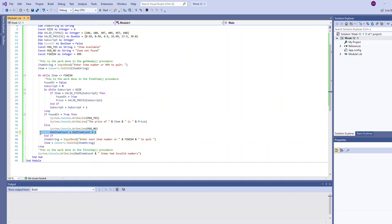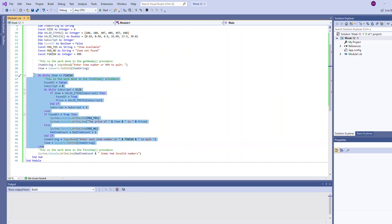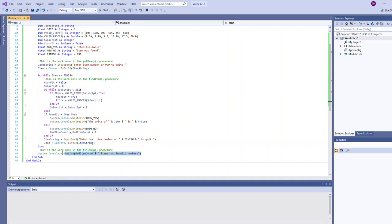The reason why we increment the bad item count is after everything is said and done and the user typed 999 and we exit this loop, notice there's one more thing that happens that outputs what that bad item count was.